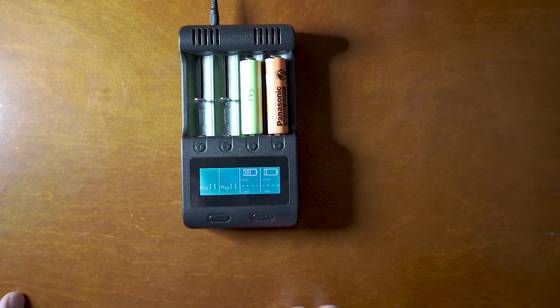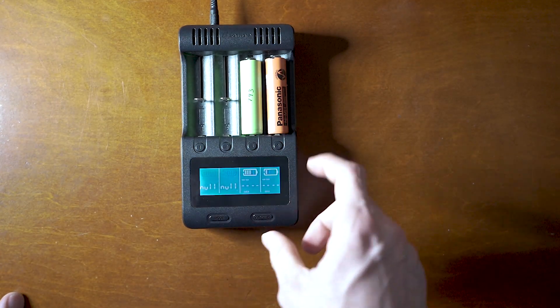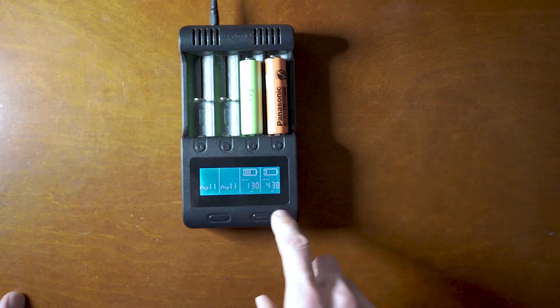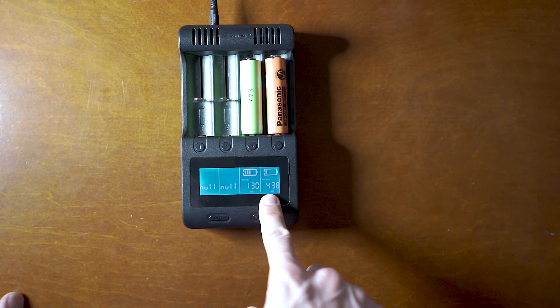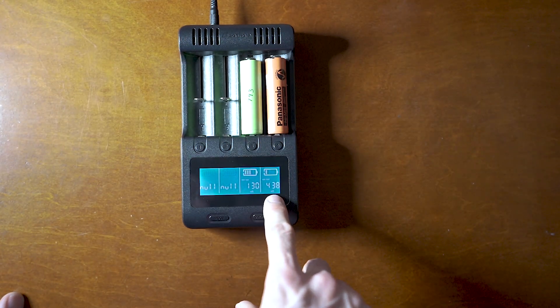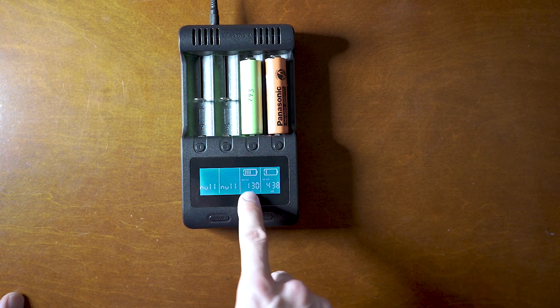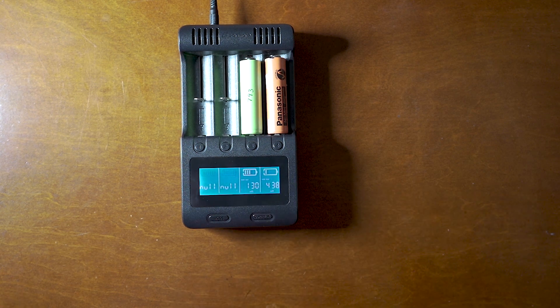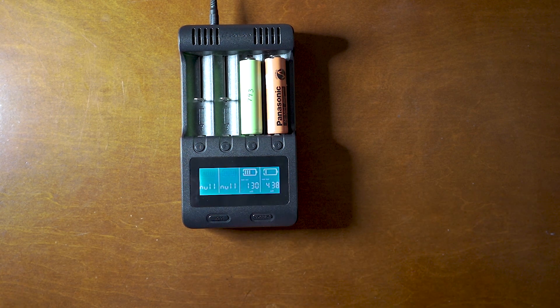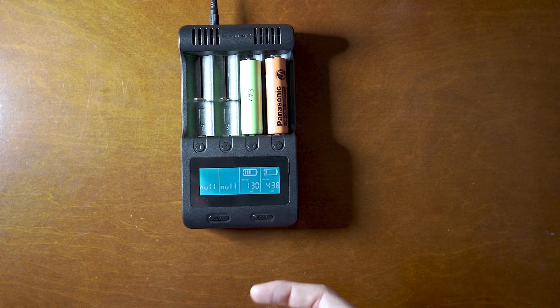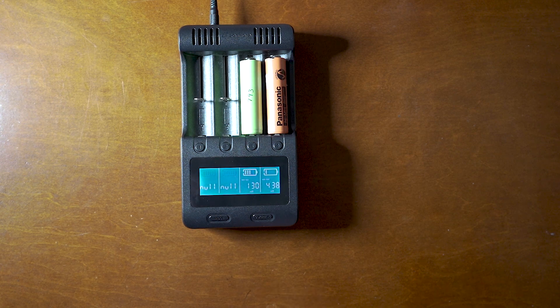So next option is the resistance. So this one has 400 and that has 130. This basically tells you kind of how old the battery is, and if it's got a lot of resistance then it's probably just not going to charge.